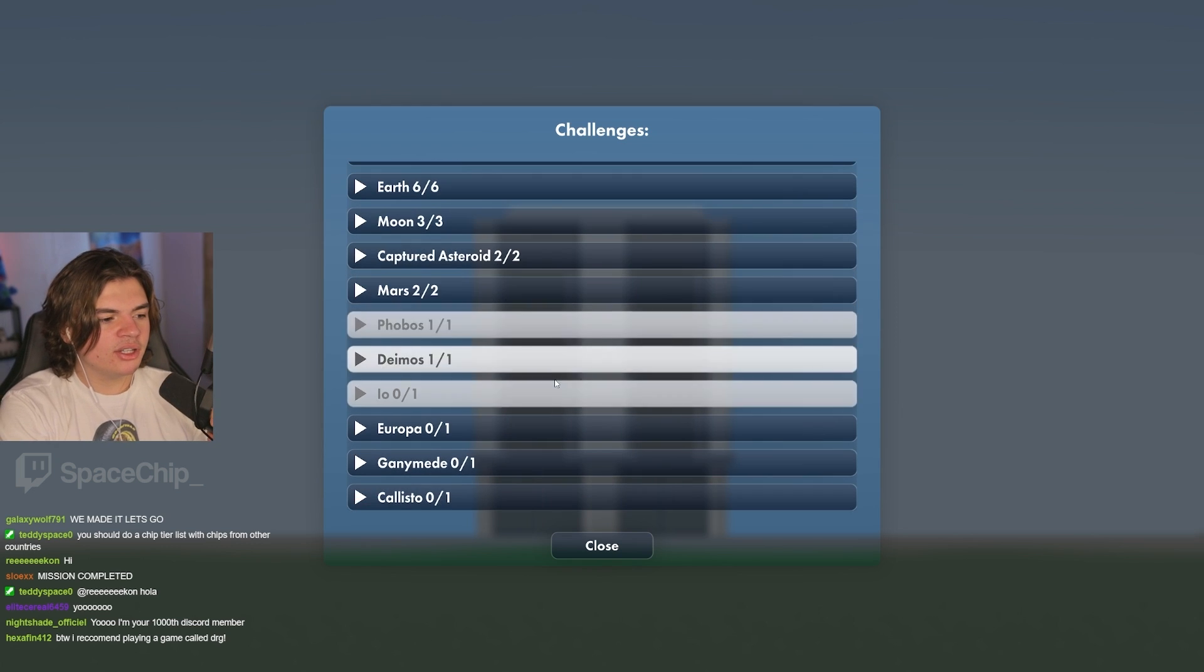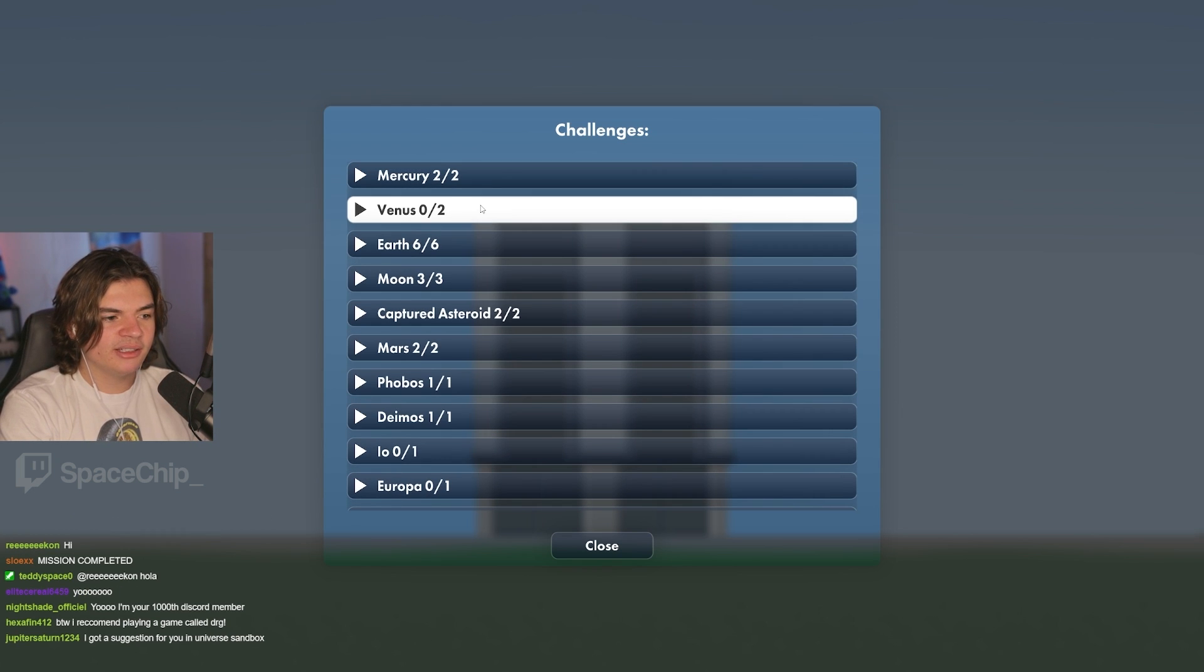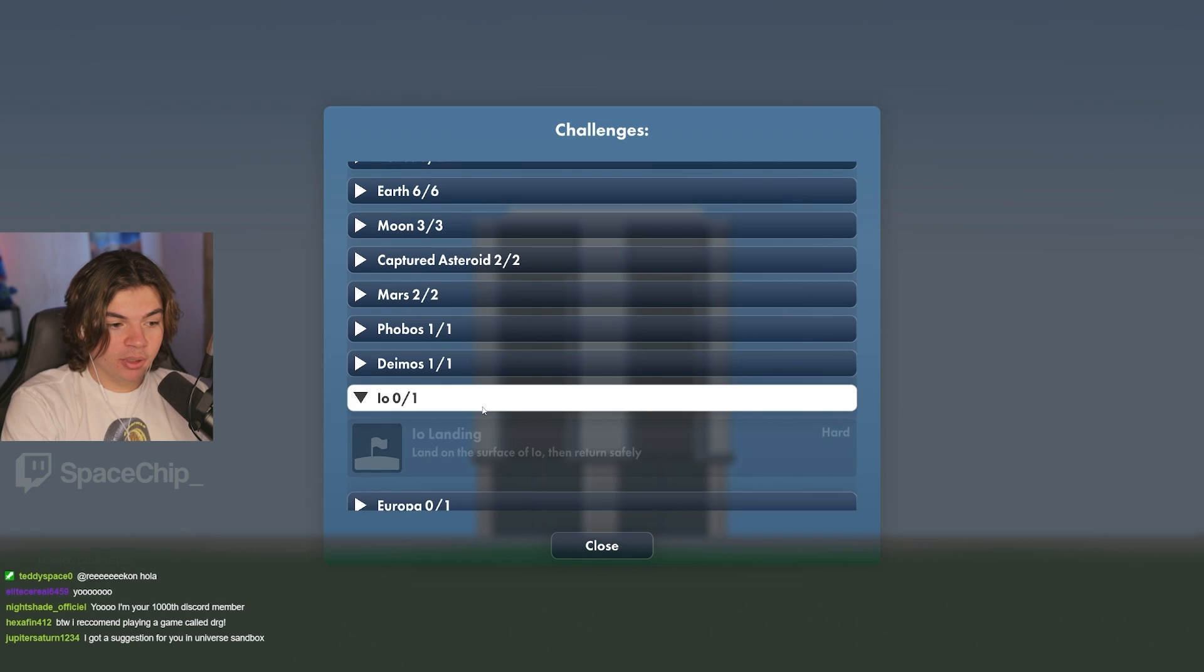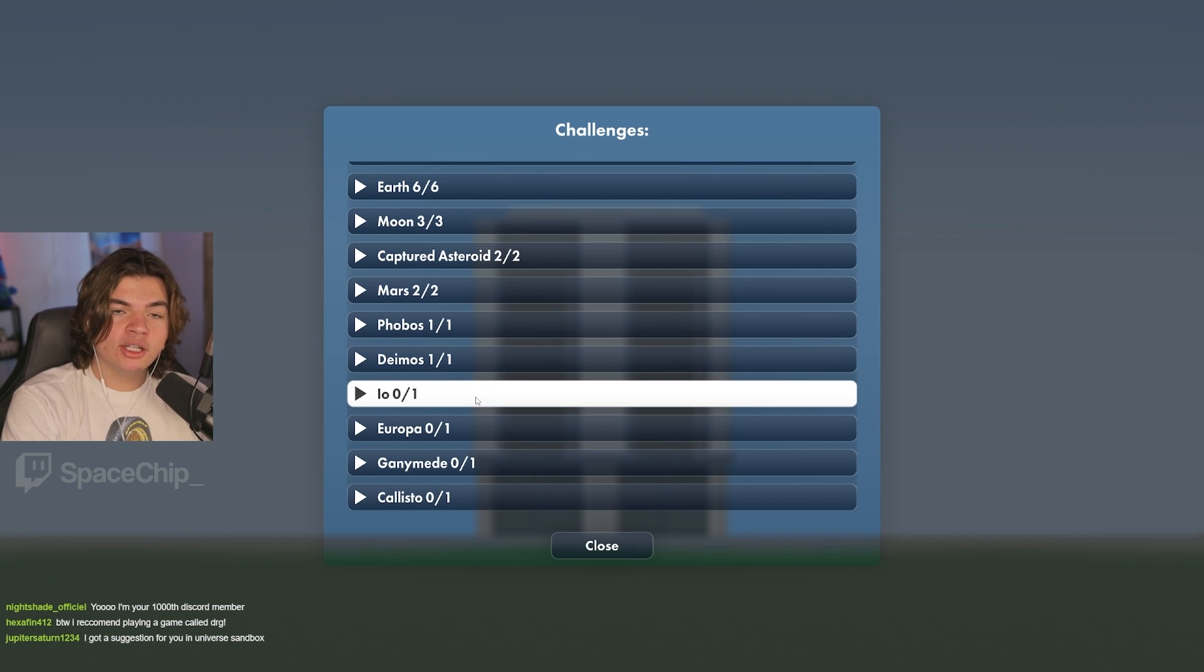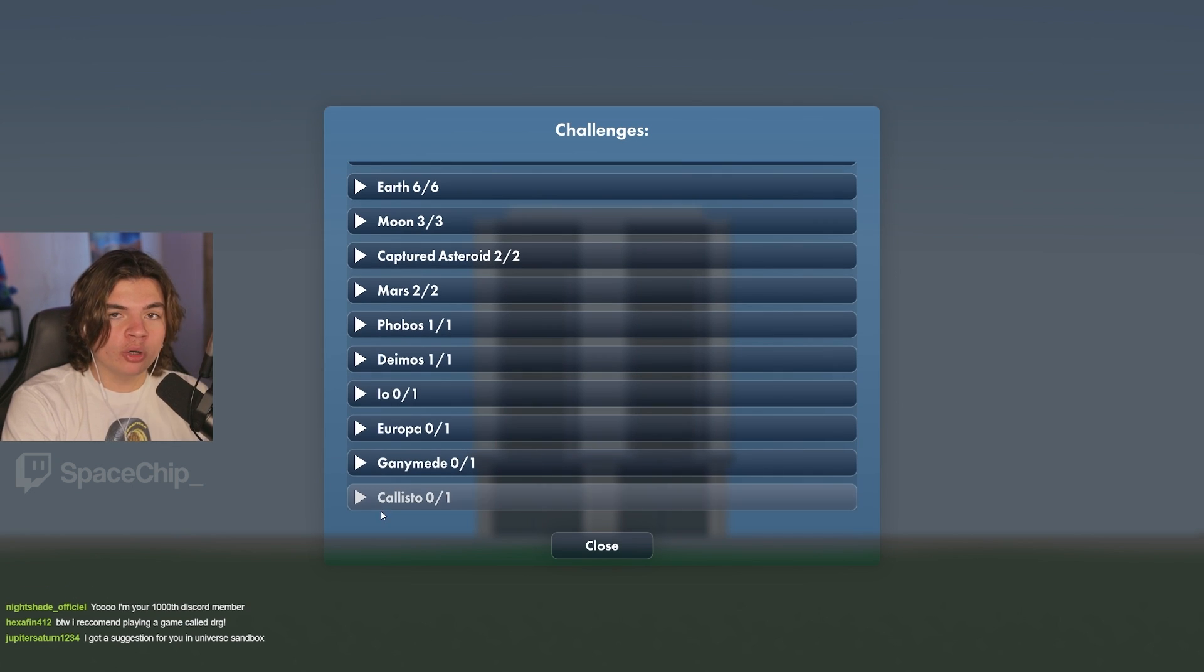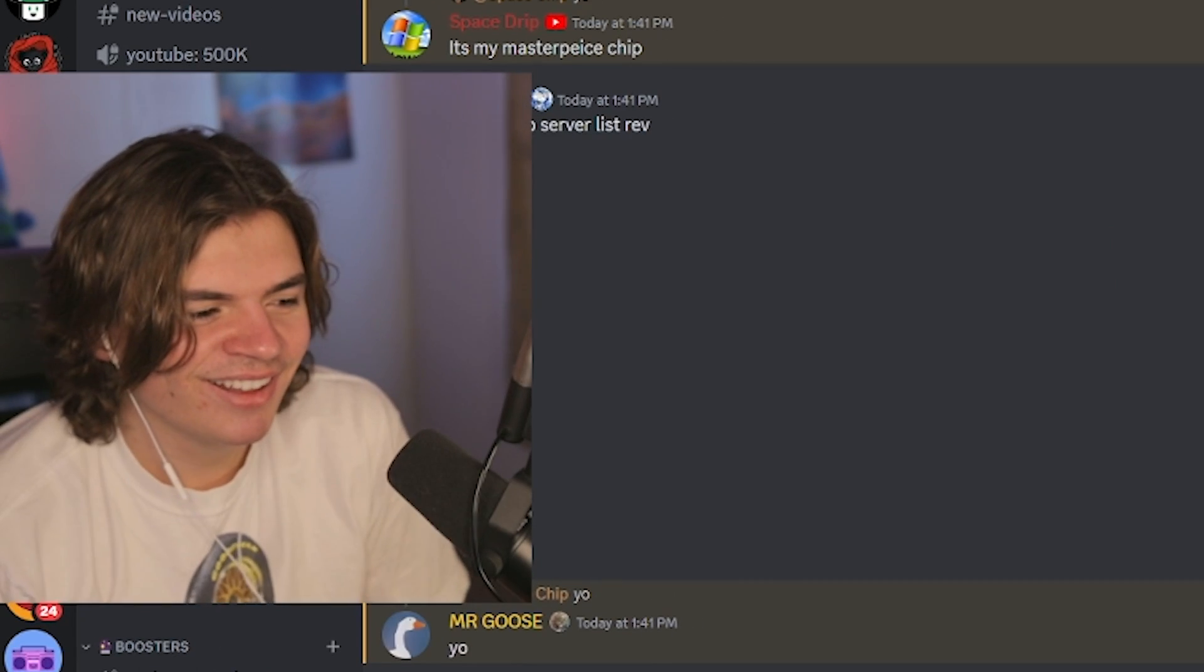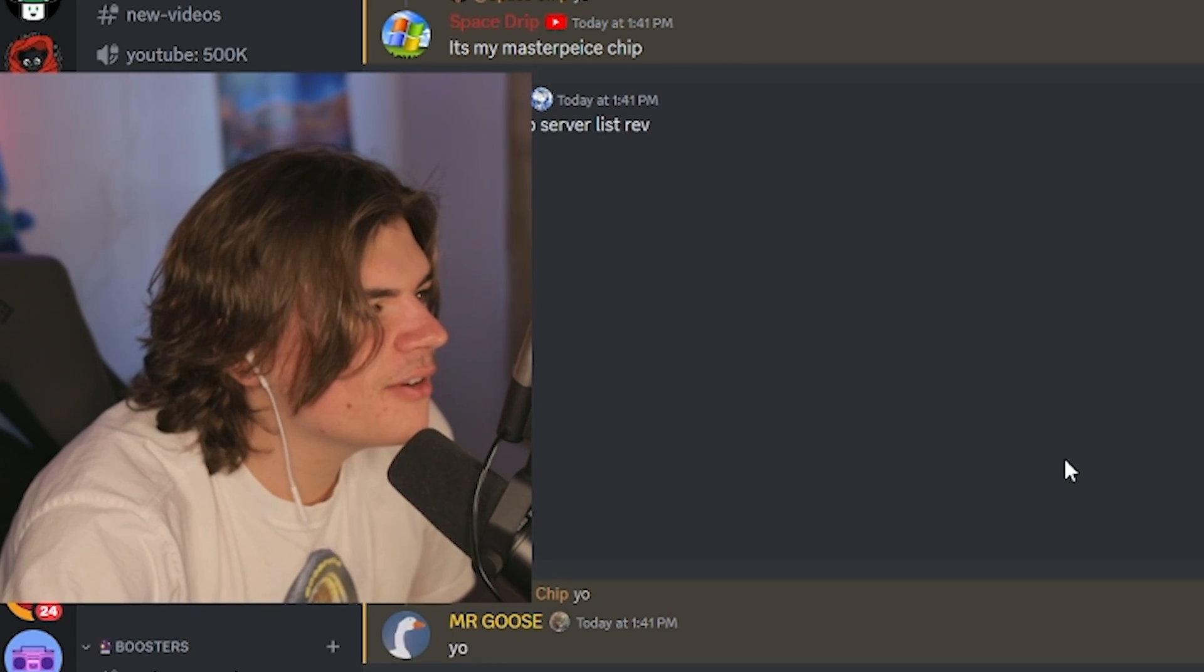So now all I have to do is do Venus, which is going to be hard. Really hard. And Jupiter's moons. And I want to try to do all four of them in one mission, which would be a crazy video. Follow the Twitch. Bye, everyone.